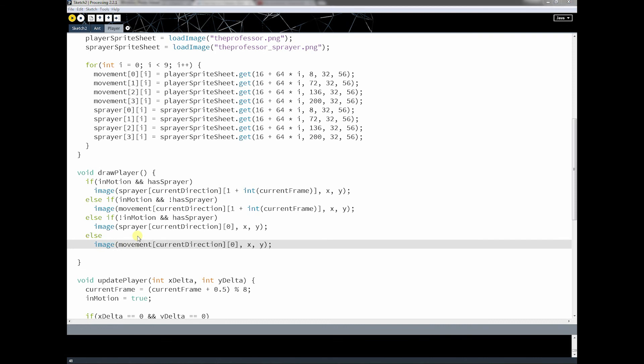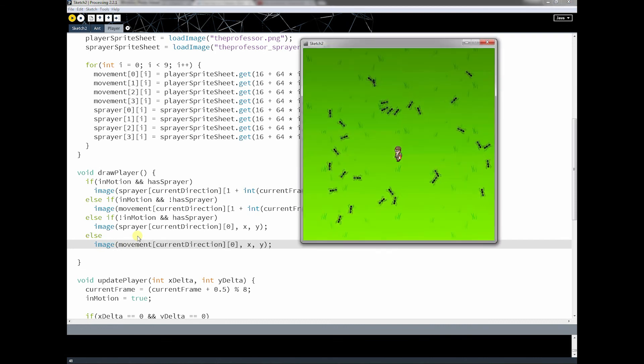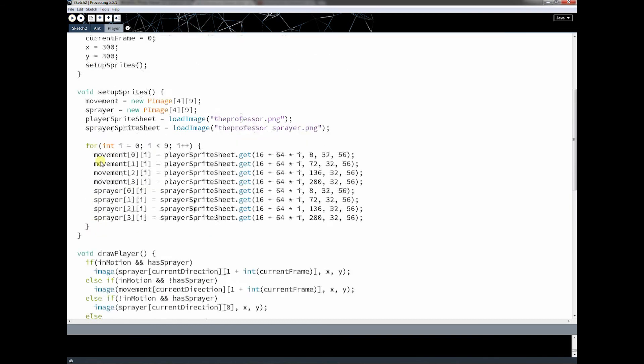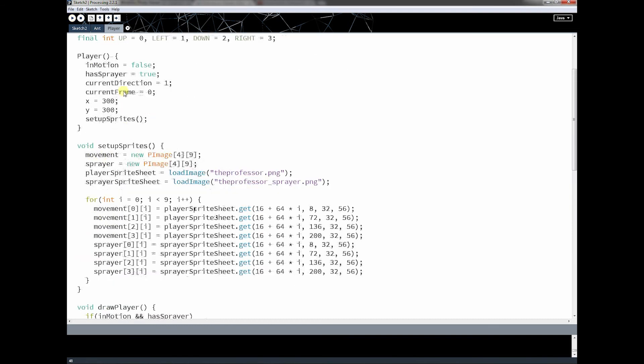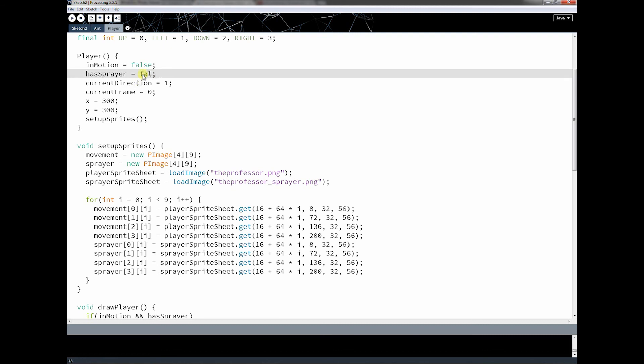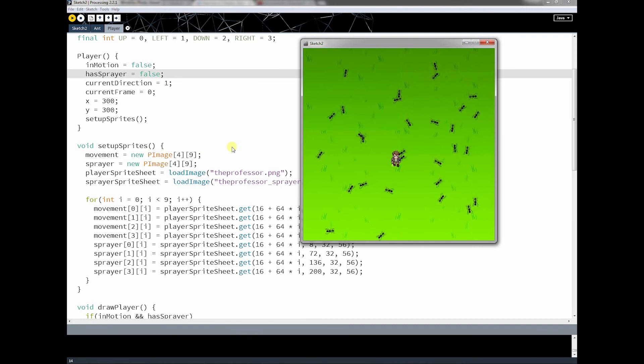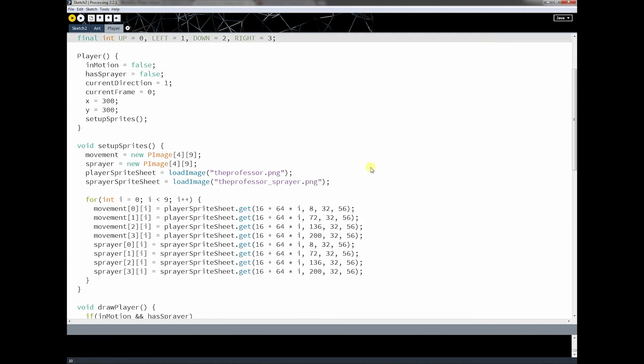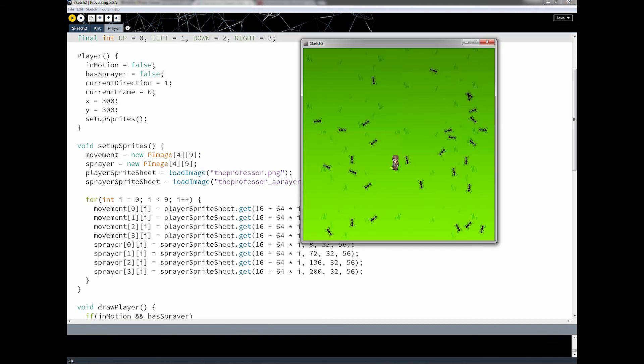So what that'll look like is this. Okay, notice now that's good. And if I change this to false, meaning he doesn't have the sprayer, and he runs around like normal. Okay, so that's all that code did right there.